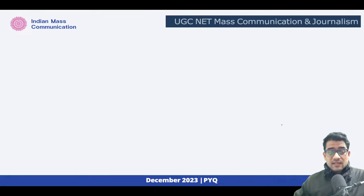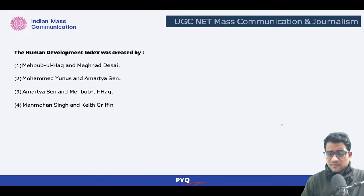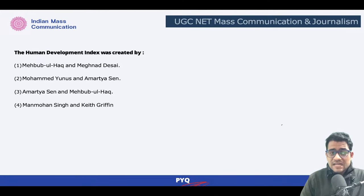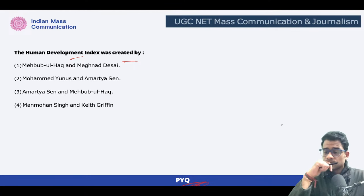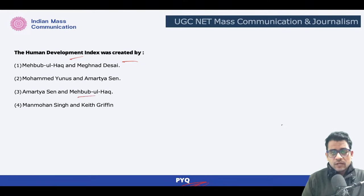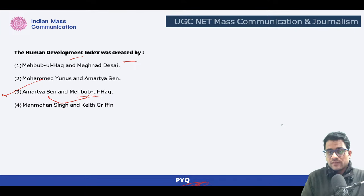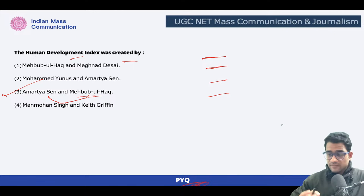There was another PYQ on this concept — please start building your foundation. 'The Human Development Index was created by whom?' We just learned about it — it was first developed by Mahbub ul Haq, based on Amartya Sen's work, in the year 1990. You should also know the chronology — if they ask in sequence, everything should be clear. Remember: 1990.